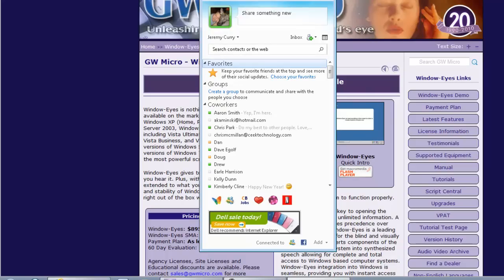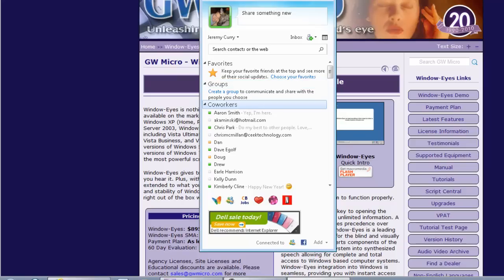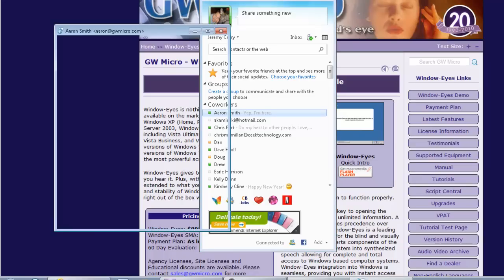So I'm going to press down arrow. Favorites. There's favorites. These are categories. Down arrow again. Link. Keep your favorite friends at the top and see more of their social updates. Apparently I don't have any favorite friends. I'm going to down arrow again. Groups. Down arrow again. Coworkers. So right here it says coworkers, and if I down arrow. Aaron Smith is available. Message. Yep. I'm here. All right. So this says that Aaron Smith is here, so I'm going to go ahead and press Enter on him.